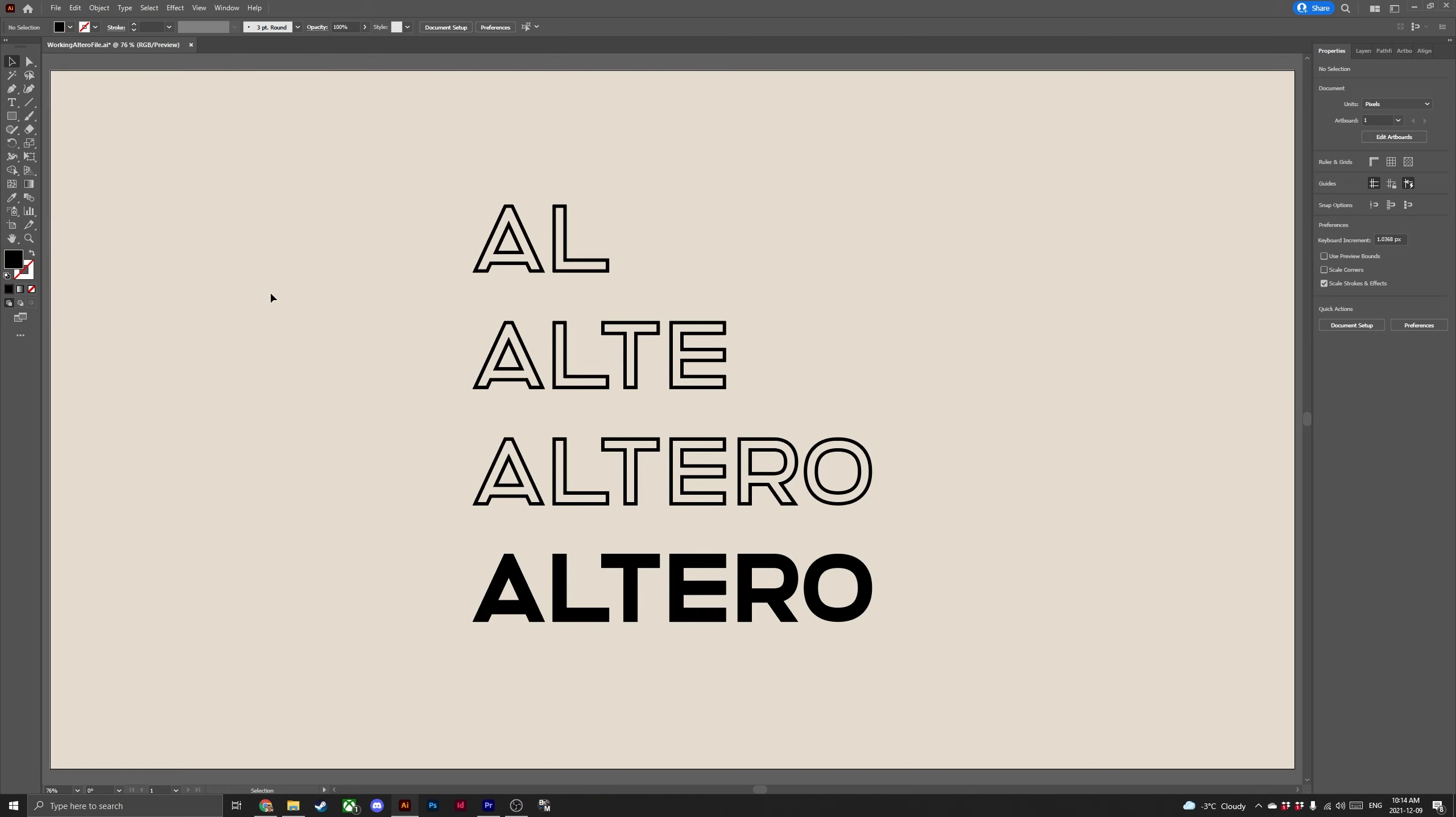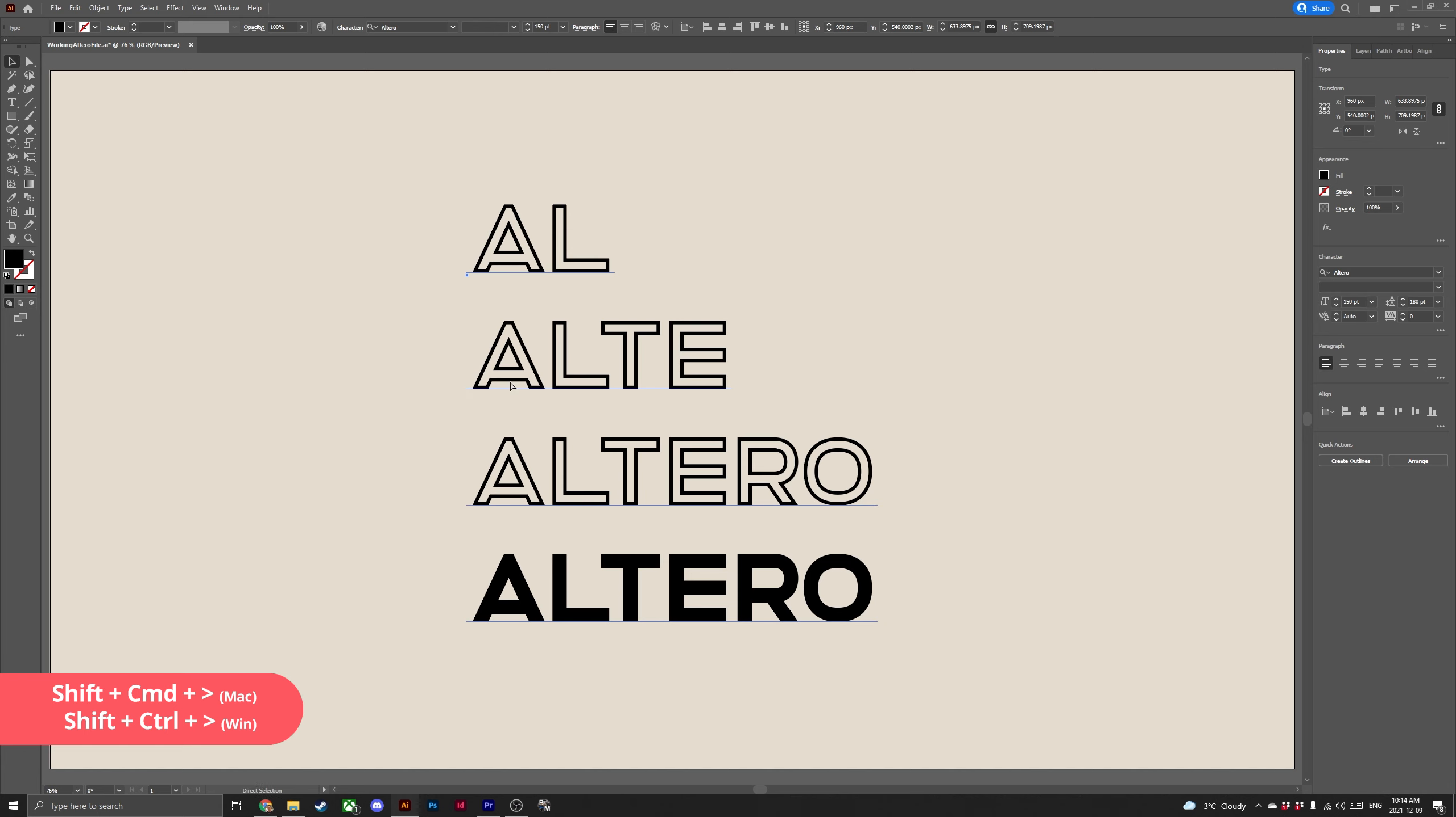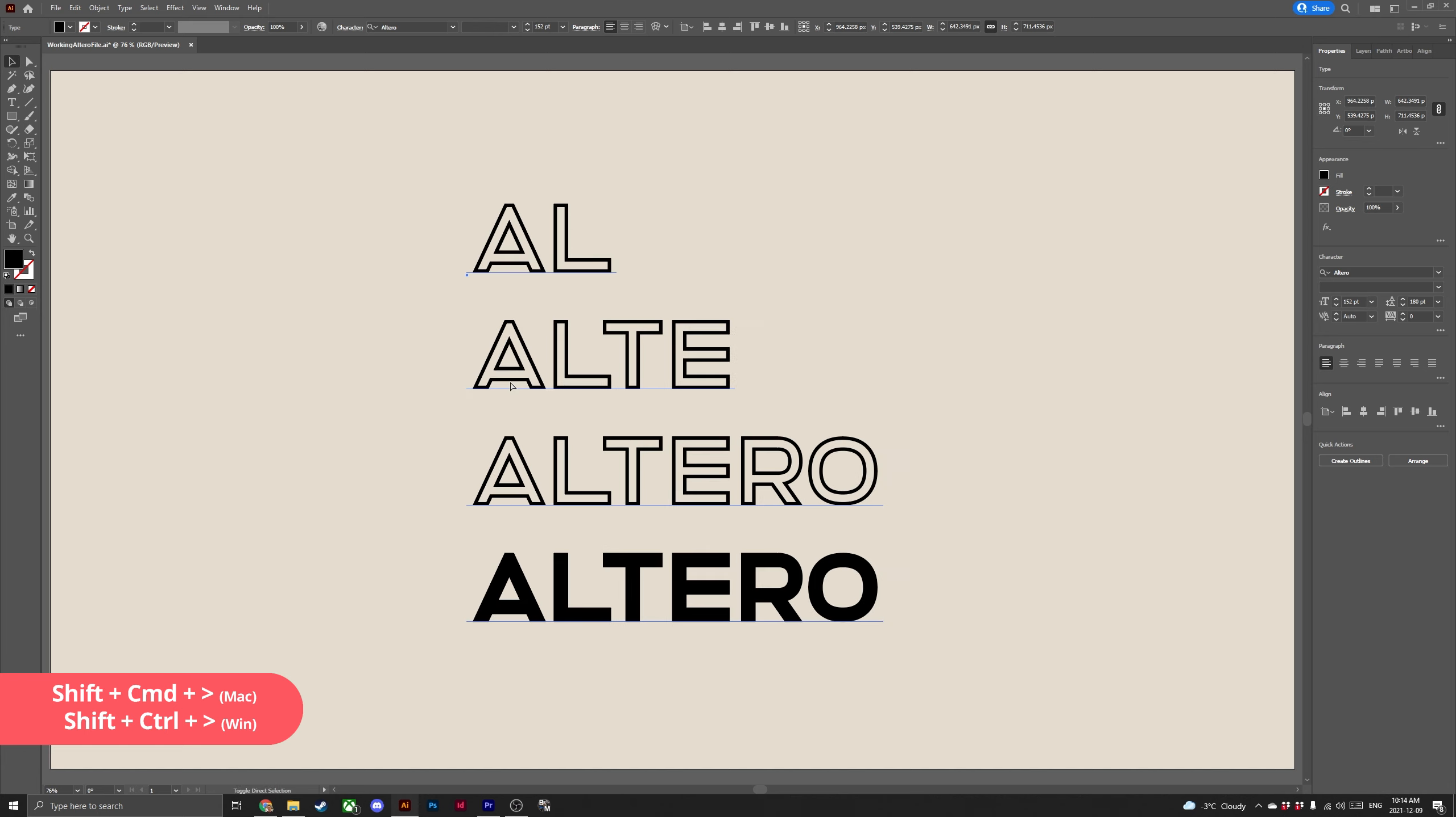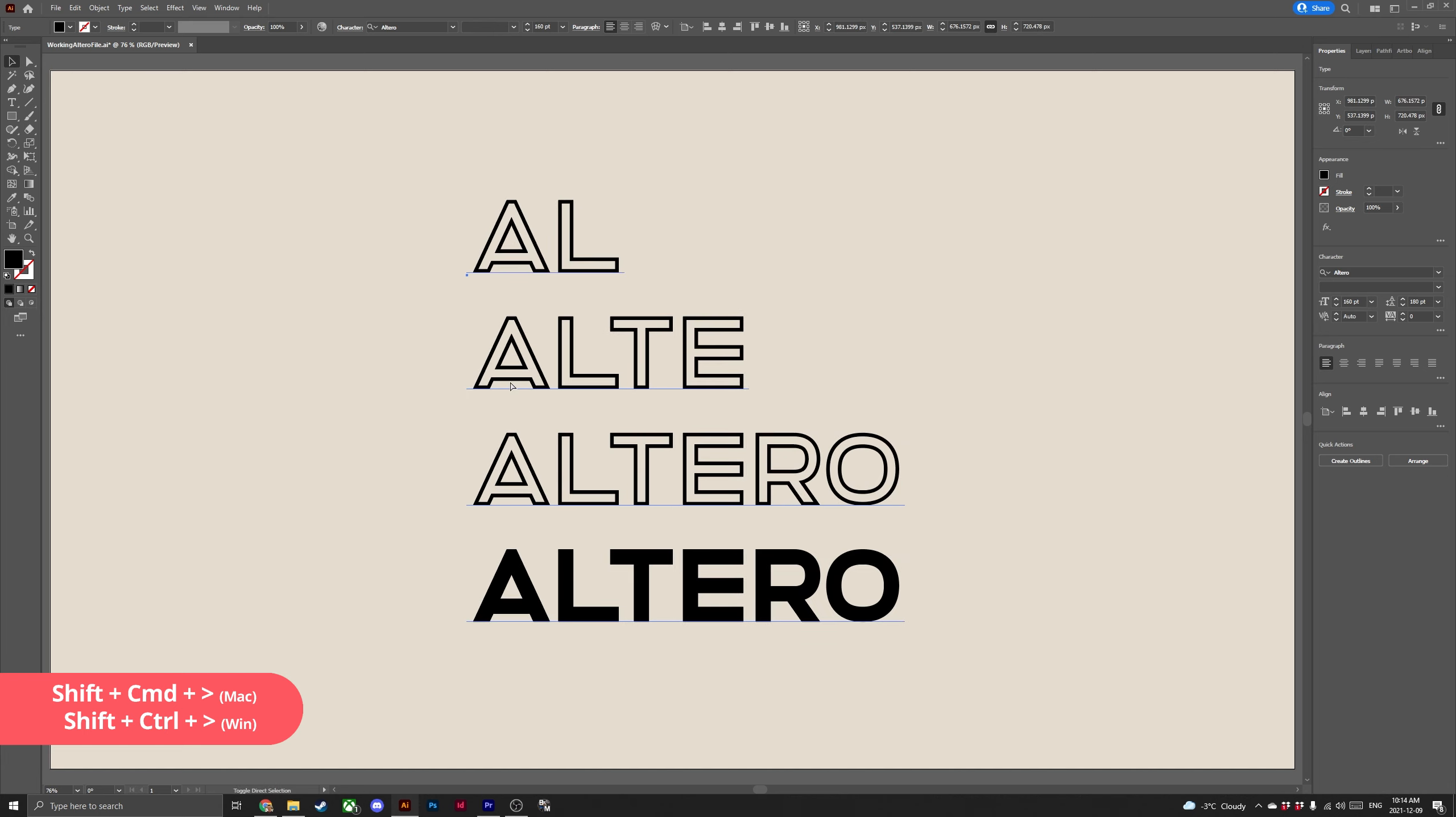And finally let's take a look at some type shortcuts and hotkeys. First let's talk how to increase and decrease the size of our type. To increase hit shift command right angle bracket or shift control right angle bracket. This will increase your type by a size of two points.